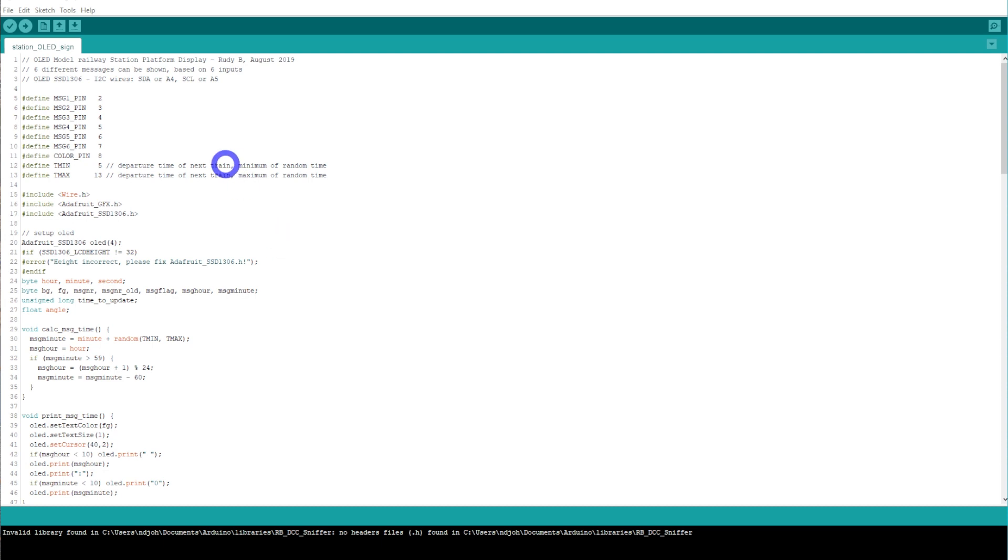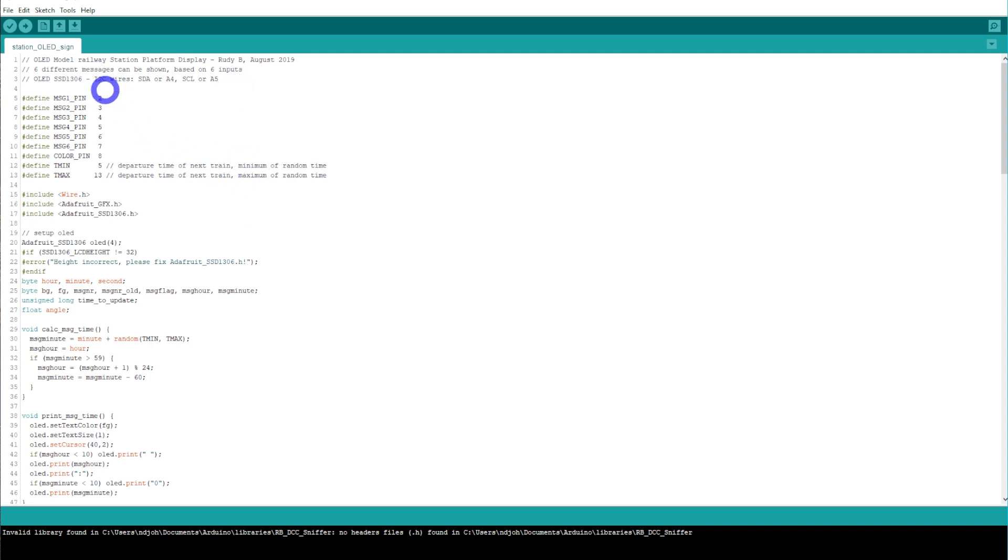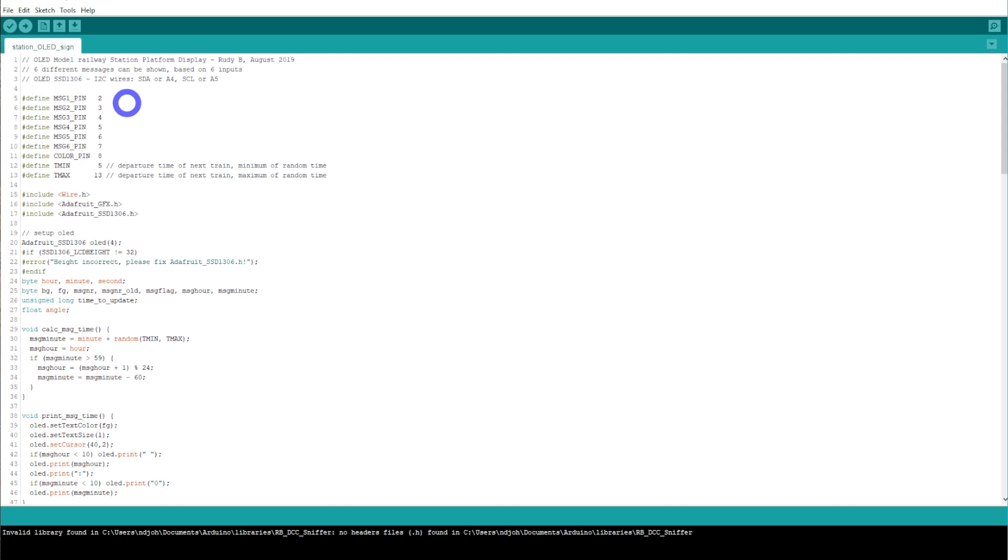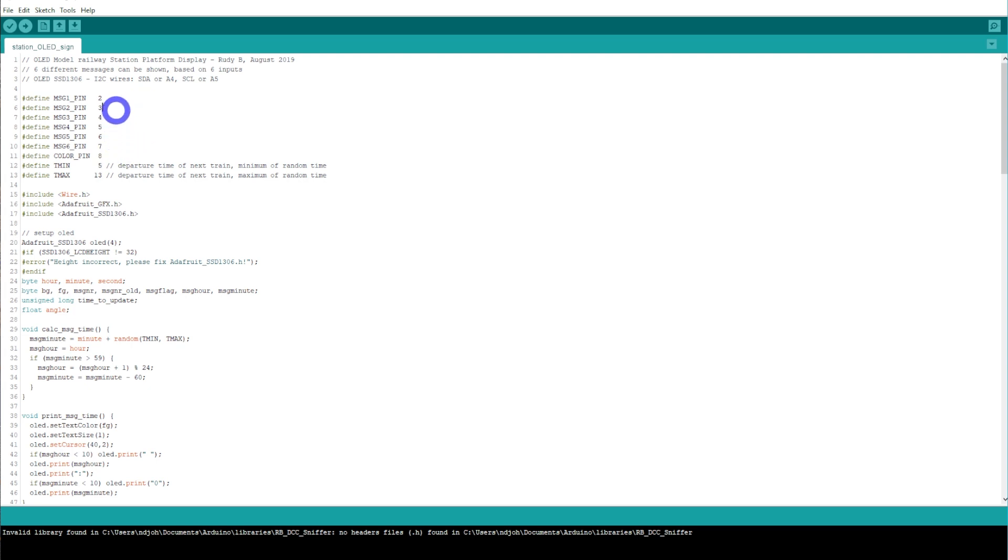The first thing we're going to look at is line number three. This is where it's explaining what cables or how we're going to wire it. We've got the I2C wires from the OLED display - the SDA to A4, CSL clock to A5. Lines five through seven is where we define the digital output pins and how many messages we've got. In this example, we've got pins 2, 3, 4, 5, 6, and 7, giving us up to six different messages on the OLED display.